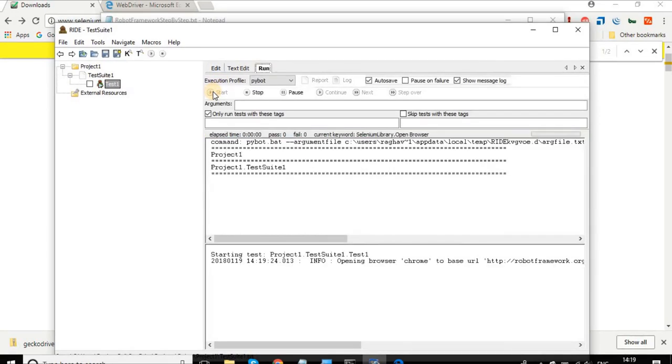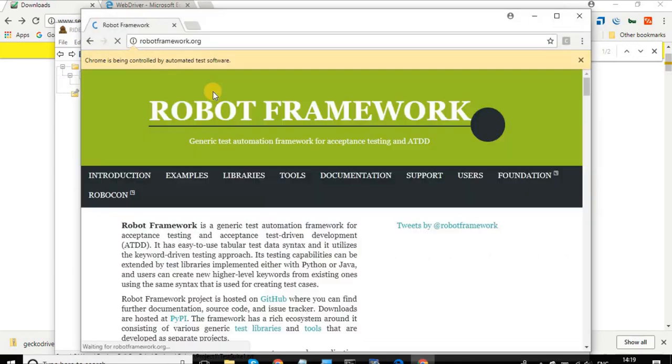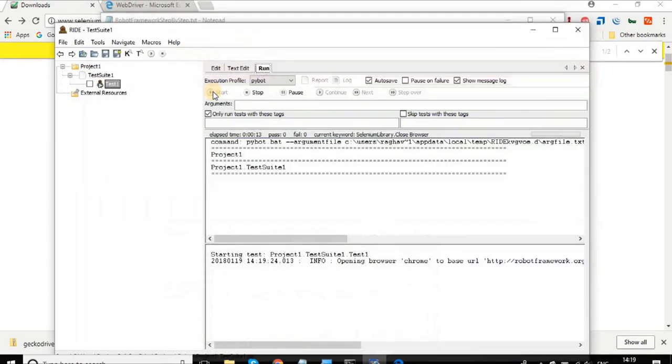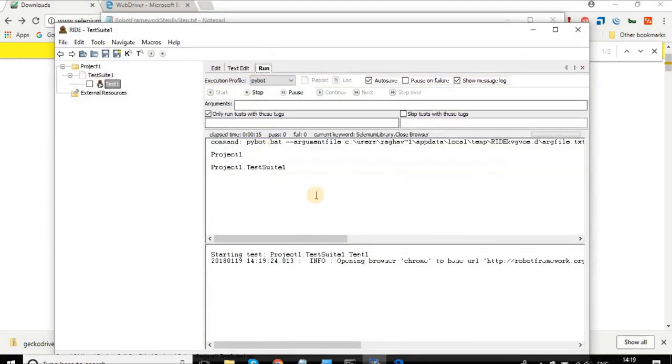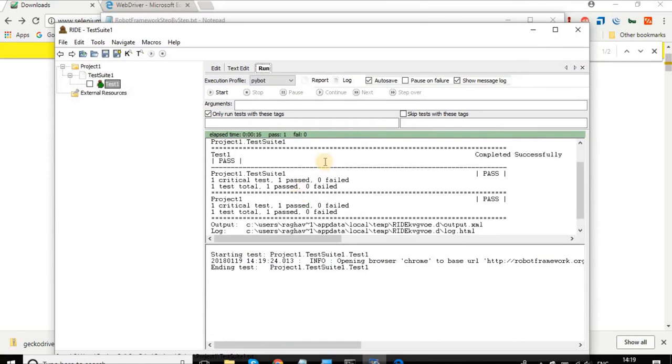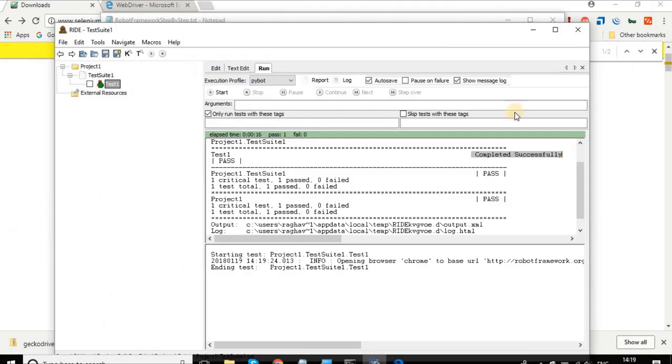It opens a Chrome browser, goes to the website, and it will close it. Let us wait for the results. Yes, we have got the results and you can see it has written 'Completed Successfully' on our console that we wanted.